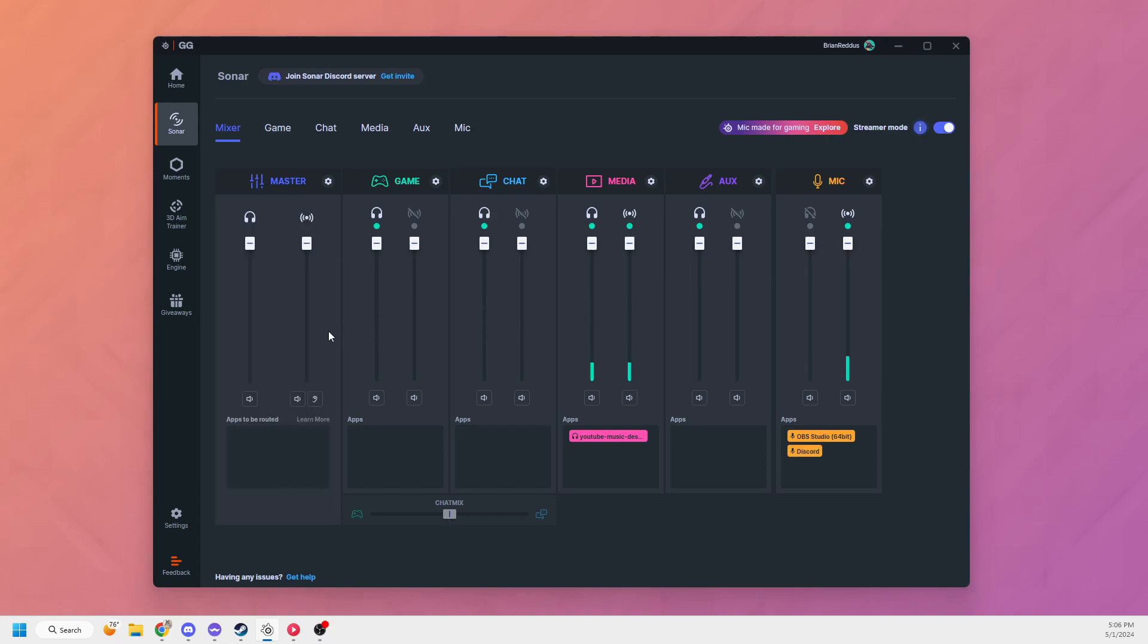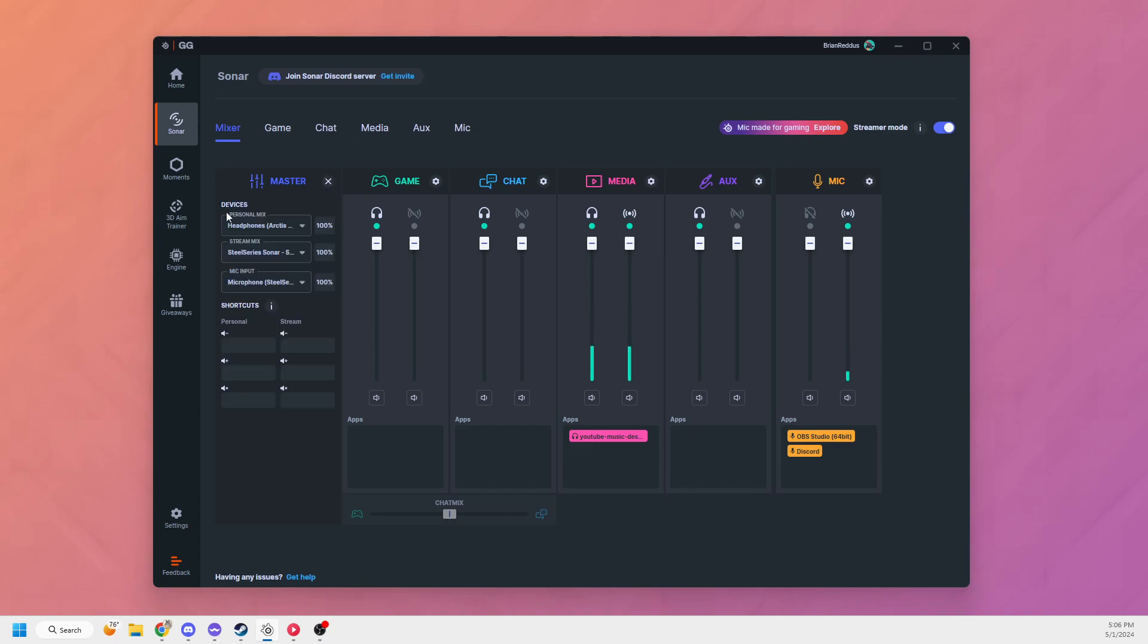If it's your first time loading up streamer mode, it's going to give you some onboarding and then the settings on the left hand side will open. If it's not your first time, you can just click on this gear to open up the settings.